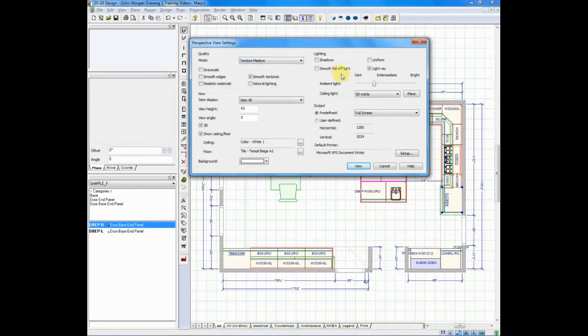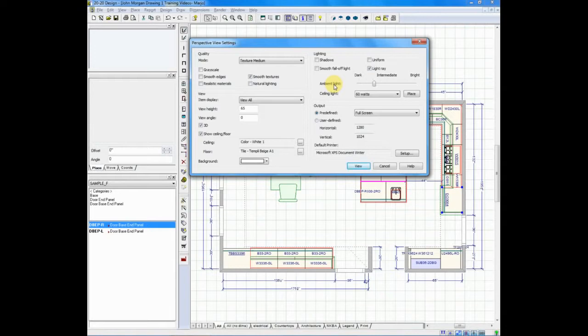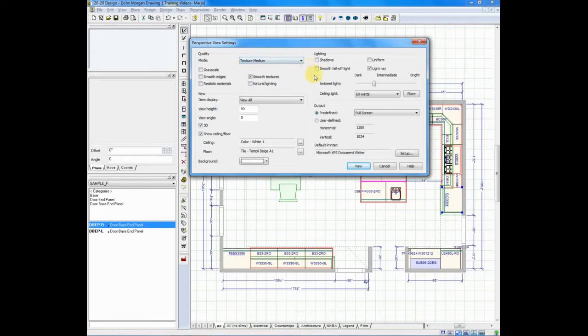On the right hand side of your screen, you have lighting. Lighting allows you to do a number of things. For instance, ambient lighting controls your overall room lighting. So when you go in and take a look at your perspective and you decide it's a little bit too dark or a little bit too light, come back. Go back into perspective view settings again and simply make an adjustment to this left or right, darkening or lightening your overall room.